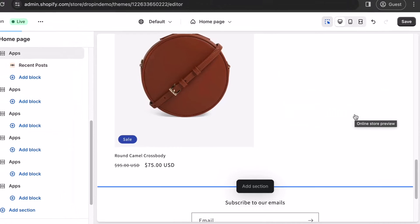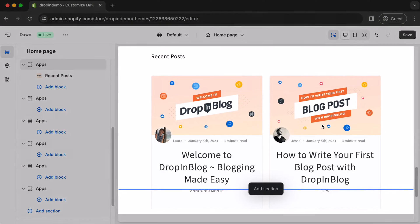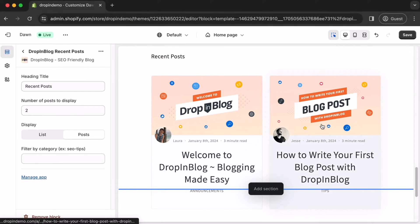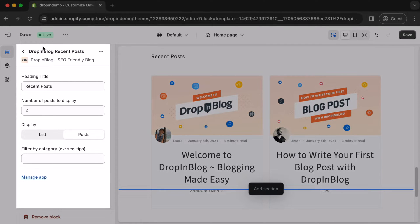Your Recent Posts will appear in the preview. Click inside the section, and on the left will be the settings for your Recent Posts section.